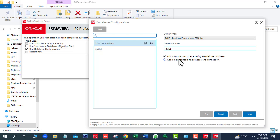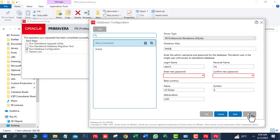Next you can see two options are showing. We will select the second option: Add a new standard database. Because we want to create a new database. Next click on the Next button.